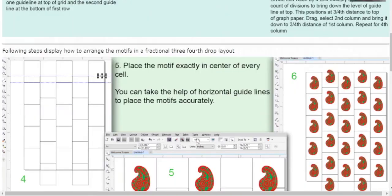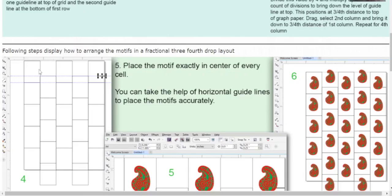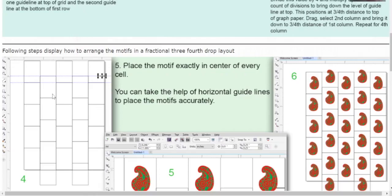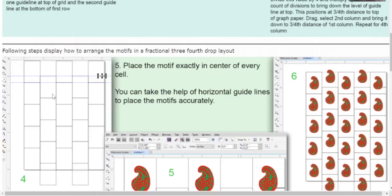Now drag and select all the boxes in the second column using the pick tool. Then slowly bring it down and place it at the position of the guideline. By doing this, you have moved the second column by 3/4 distance.